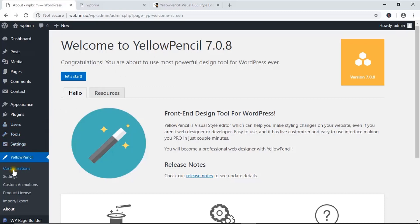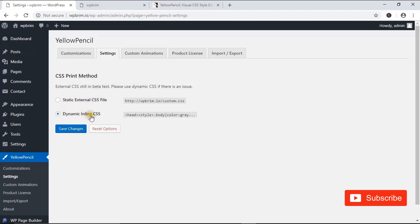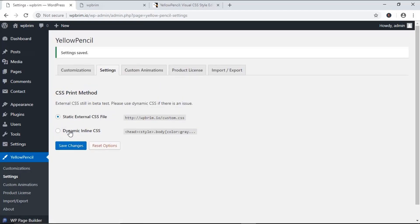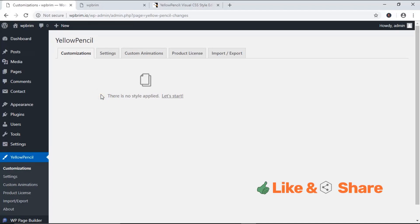Now I'm going to head over to the settings section before I edit the template visually. Here it shows the CSS method. You can choose dynamic inline CSS, but sometimes inline CSS doesn't work well — it may cause rendering issues. So I'm going to select static external CSS file and hit Save Changes.